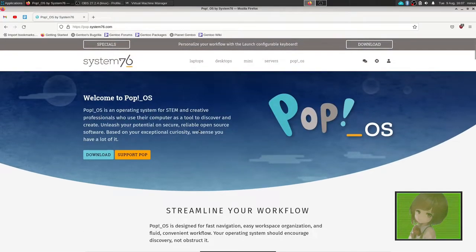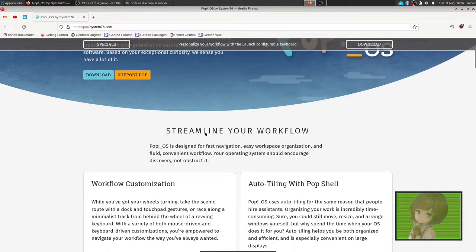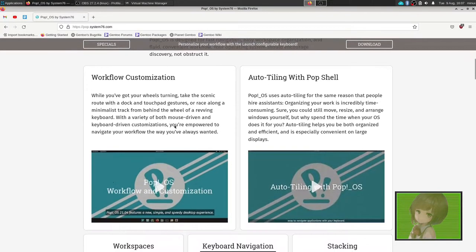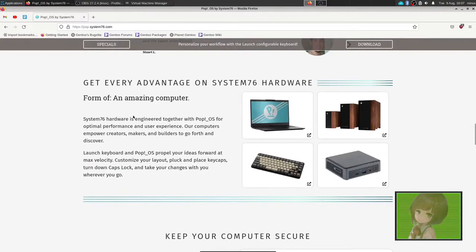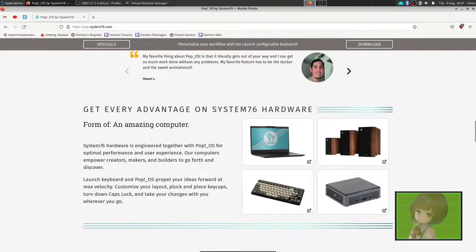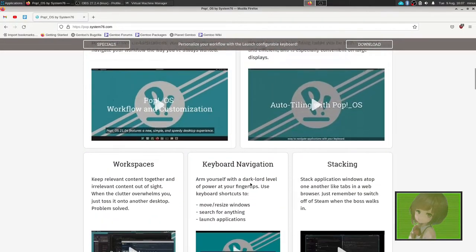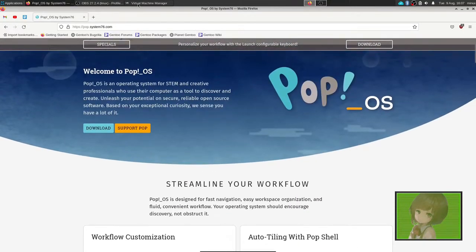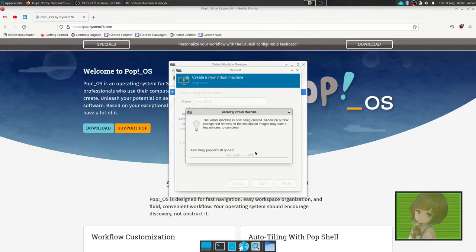PopOS is basically kind of like Ubuntu, but with a bunch of defaults and things that a lot of people would probably enjoy. So you could call it a JustWorks distro. You can read all the stuff here, check out all the computers, like this cool keyboard. But to get started, let's go and run the virtual machine.